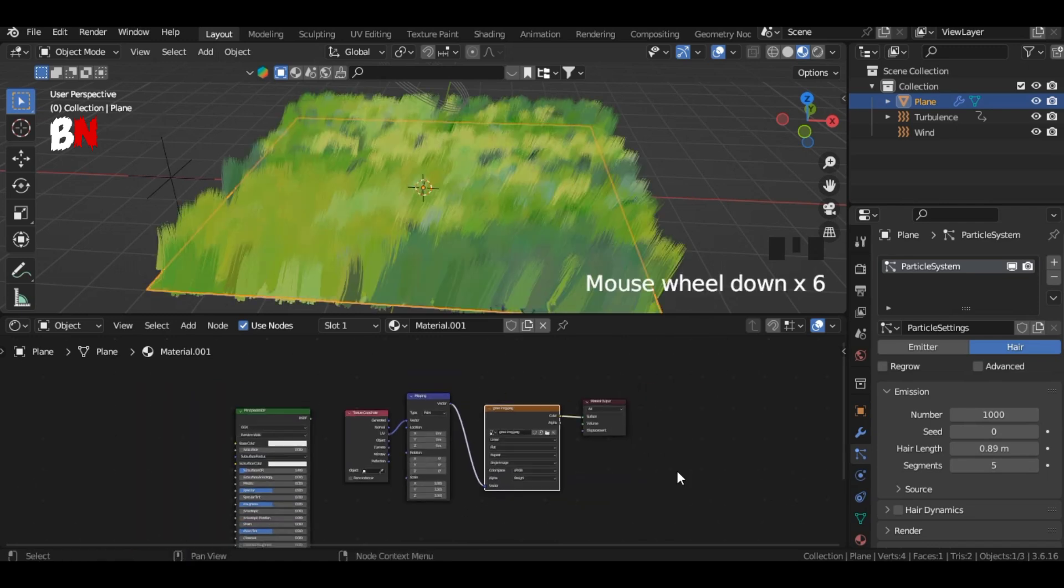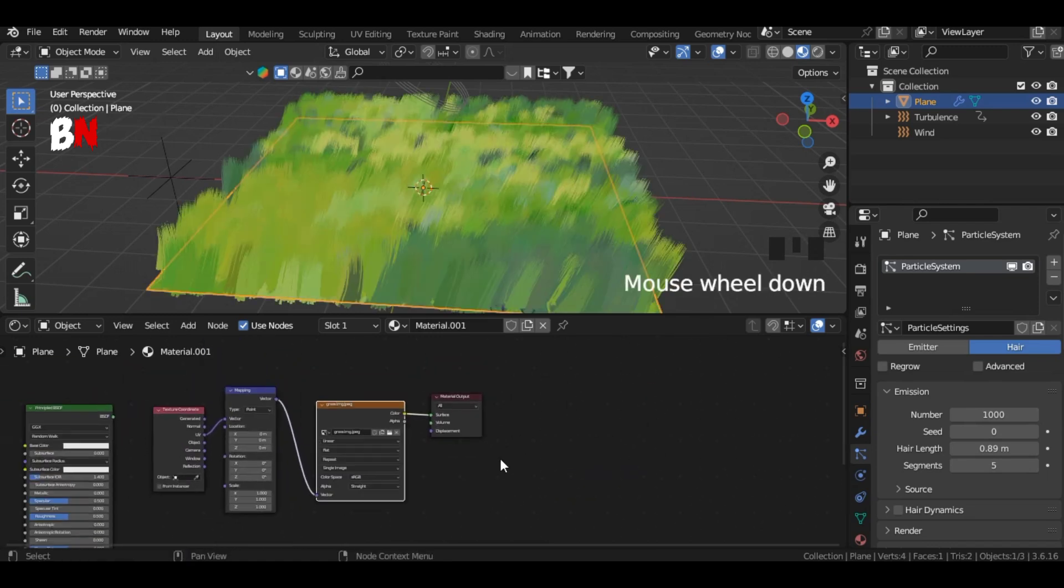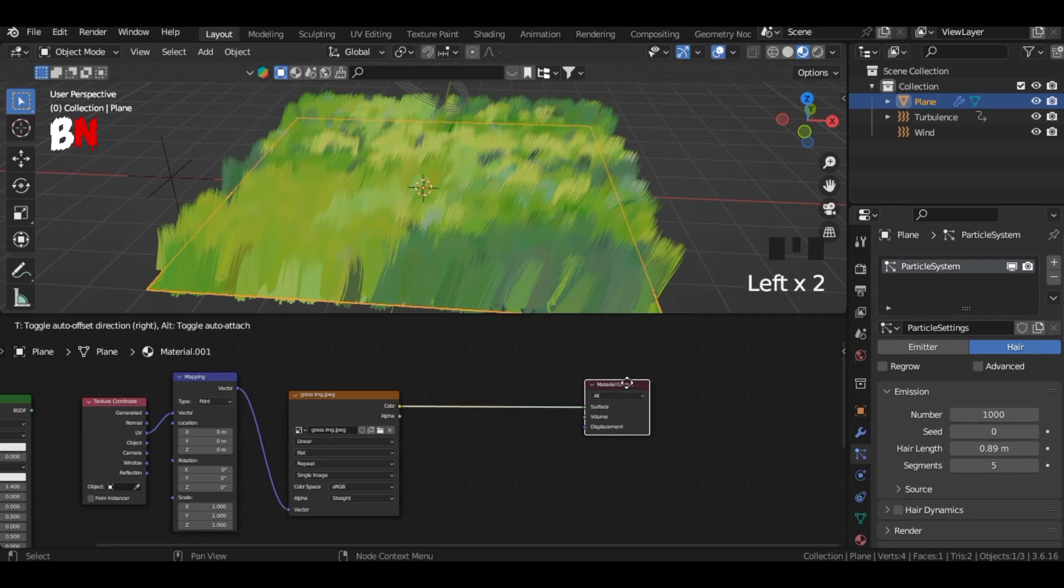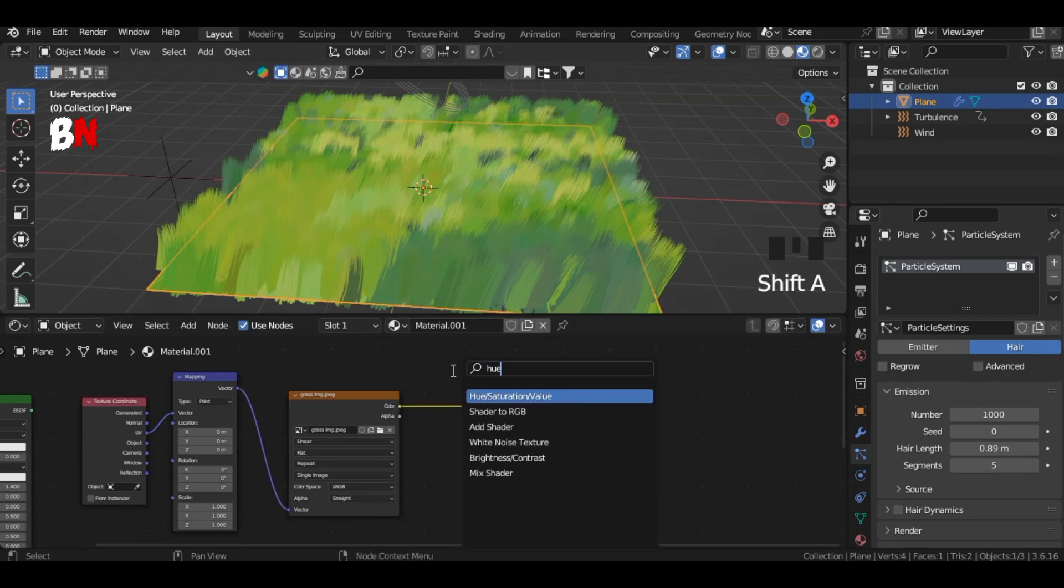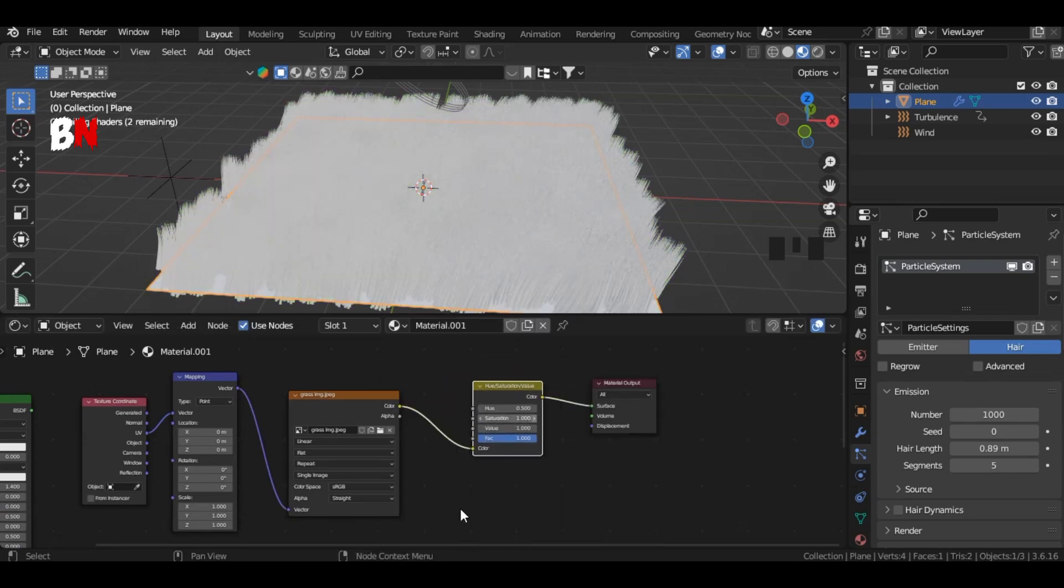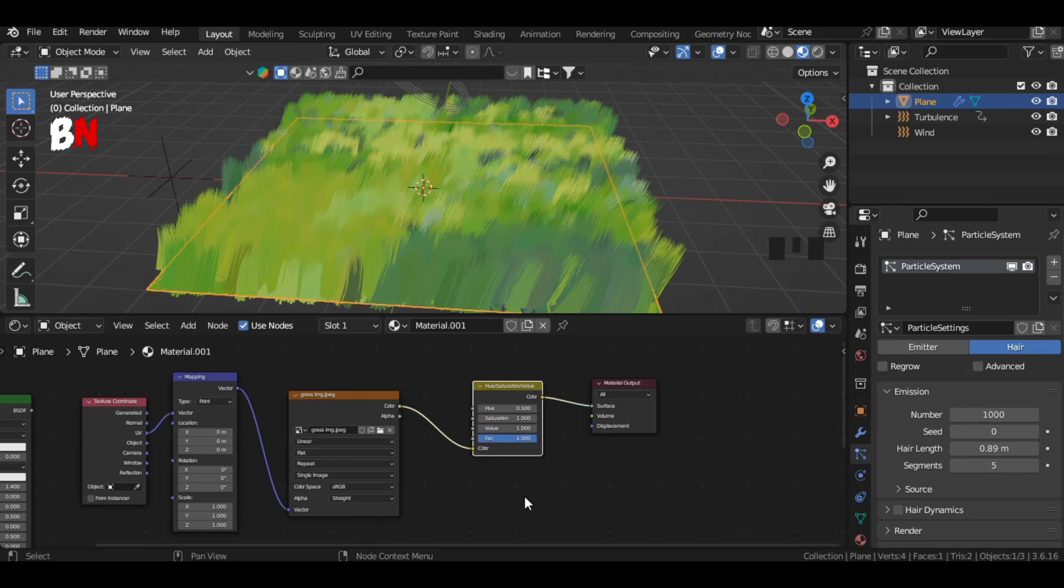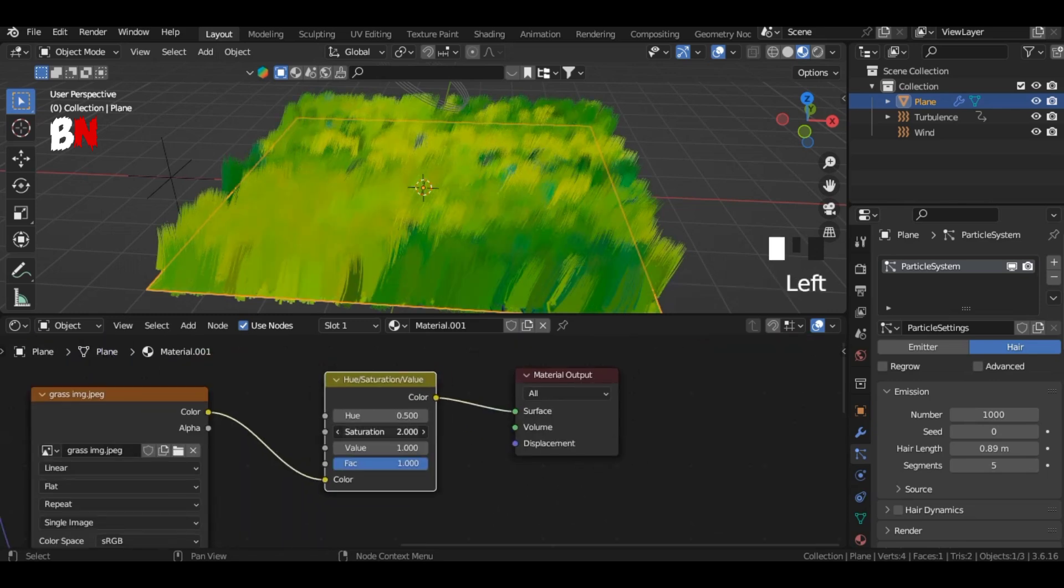Then add a hue saturation value node and connect it between the image texture and the material output. Change its values as you wish, like I am doing.